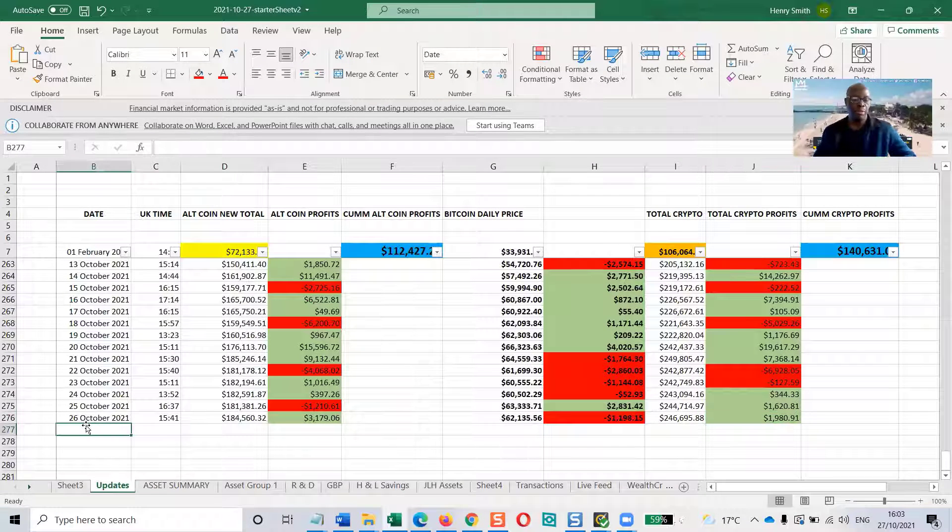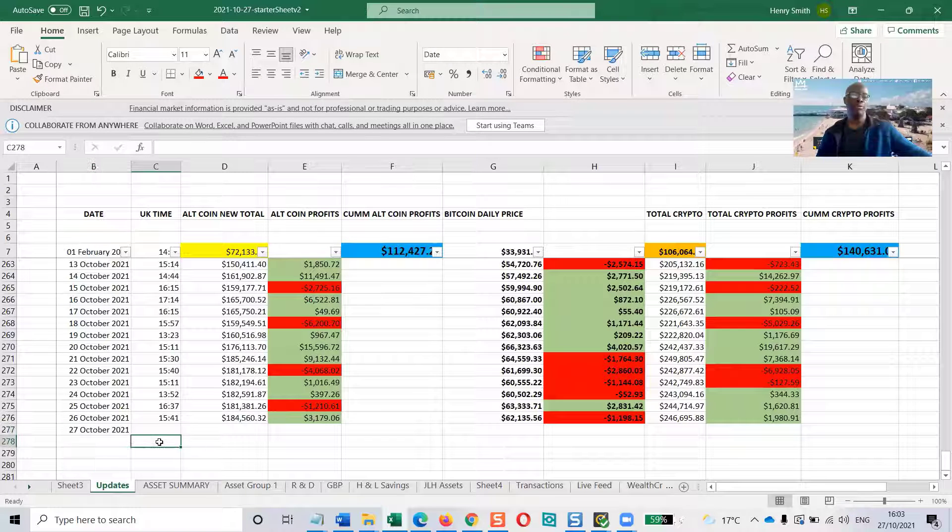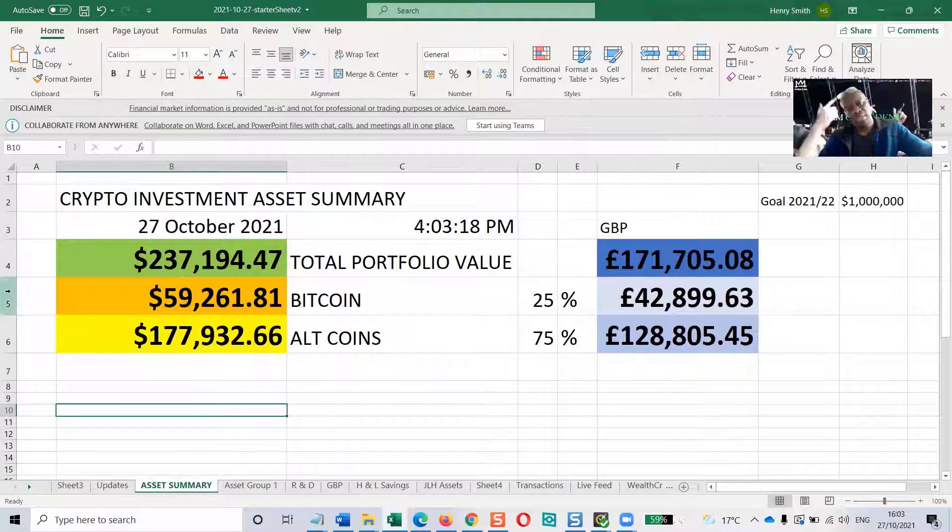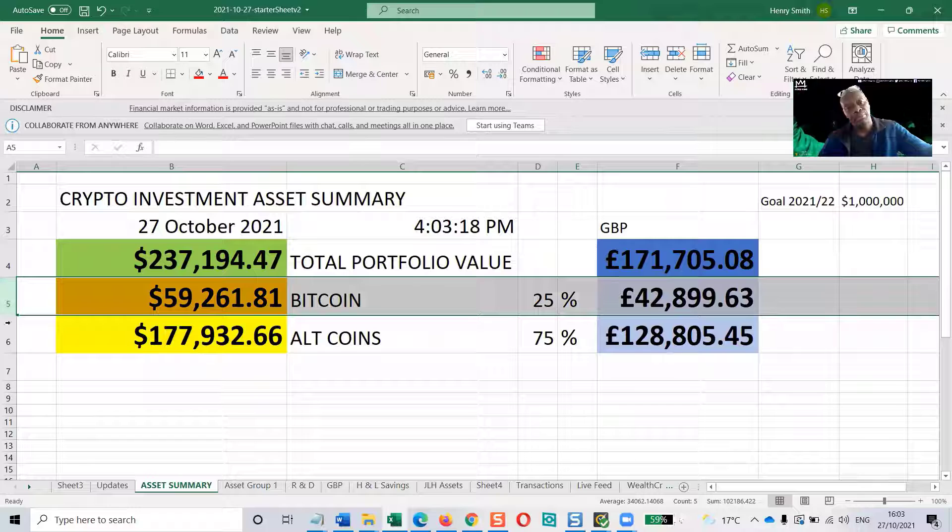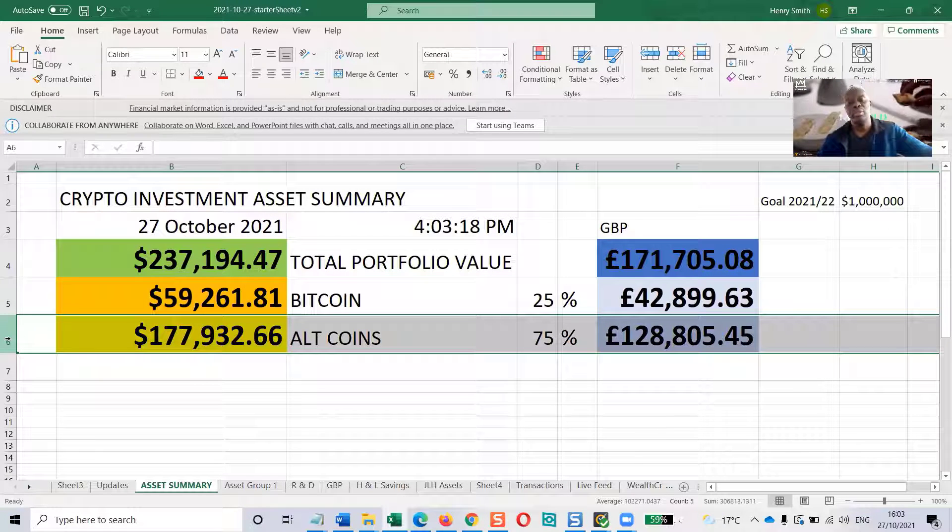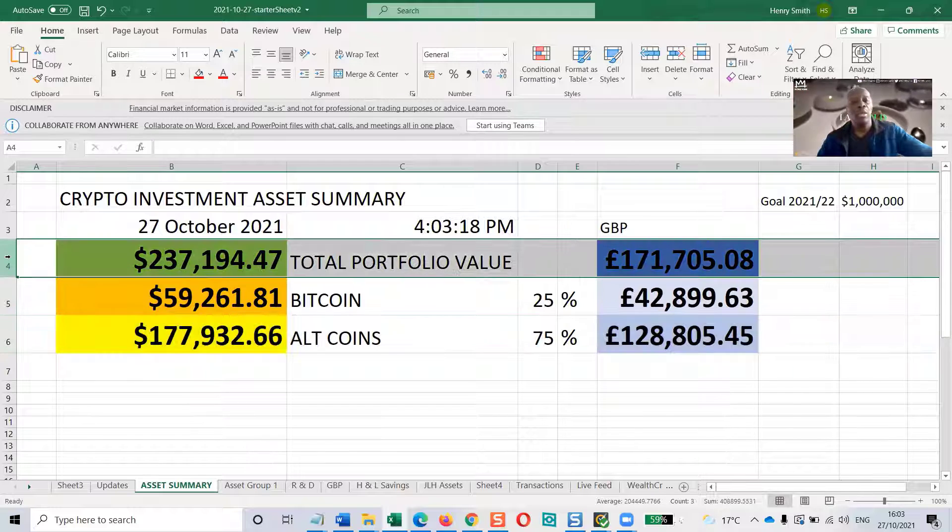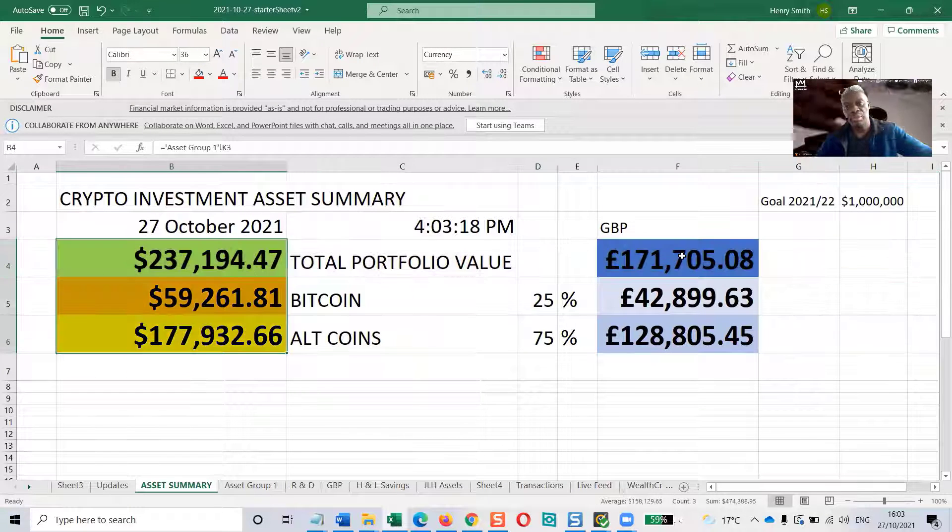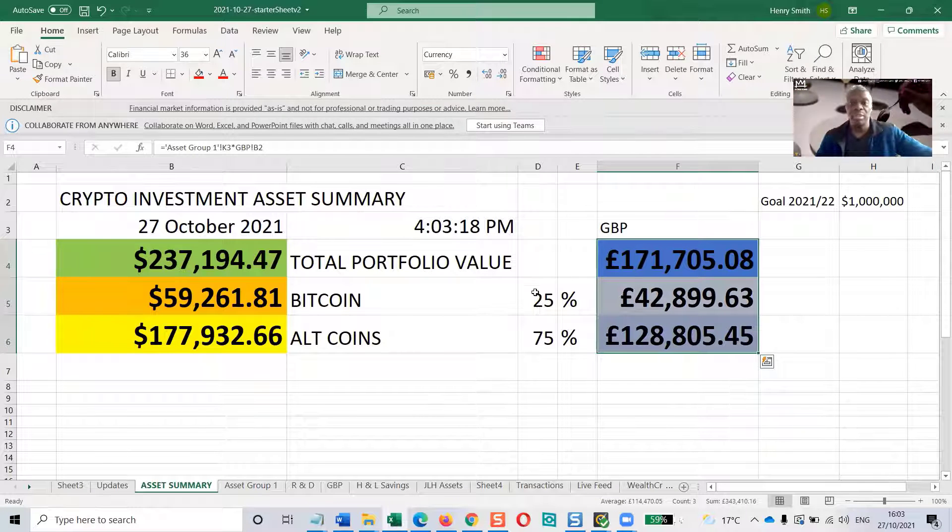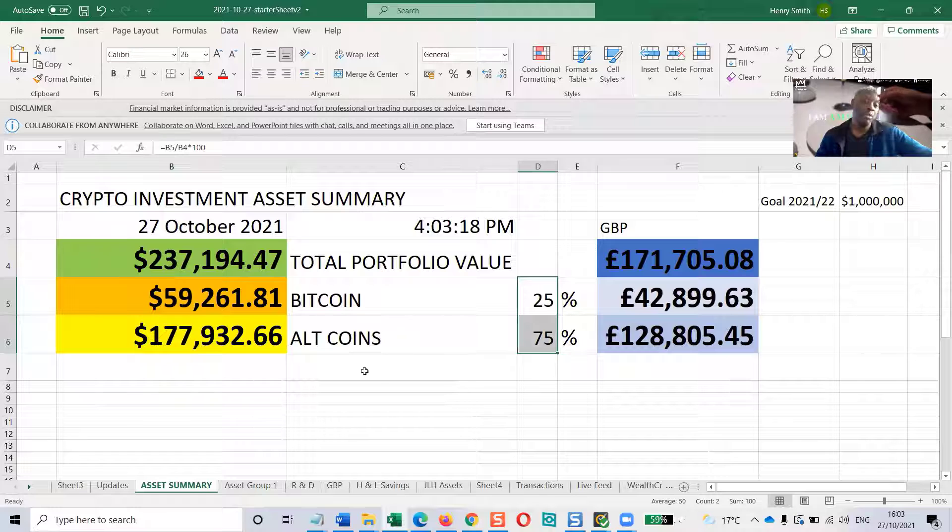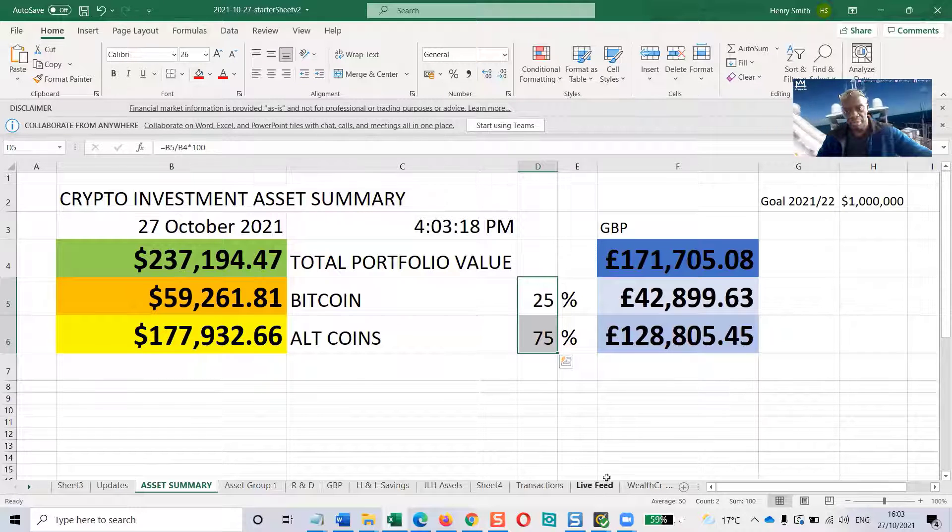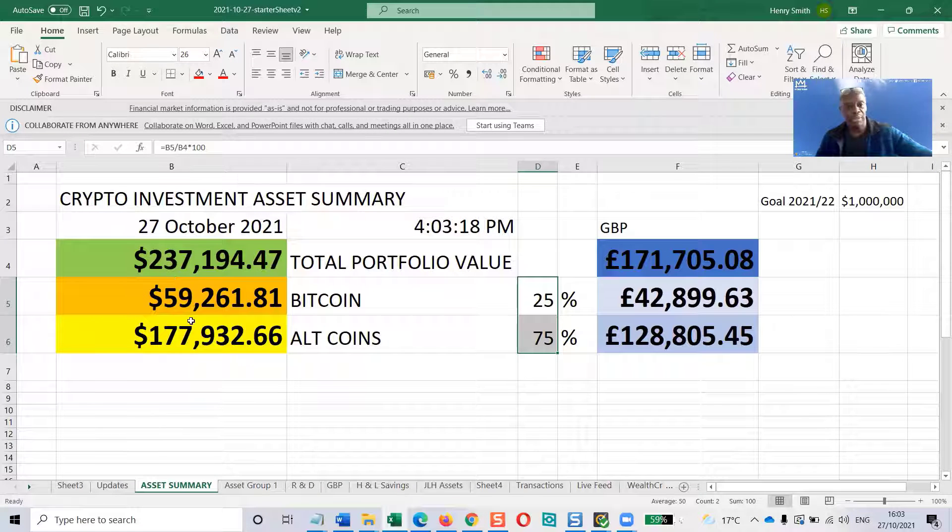So here we are today on the 27th of October, 2021. And I get the figures from this page here. This particular portfolio consists of one whole Bitcoin and an assortment of specially selected, specially researched alternative coins, or altcoins. And that's the total. Left-hand side, we've got US dollars. Right-hand side, we have the same portfolio in British pounds. This is a percentage split, so you can see the amount of money that goes into altcoins. Now, it comes in from a live feed into an asset group, and that's how we get the final figures here.